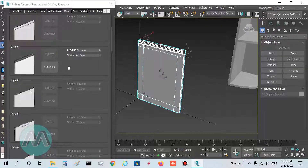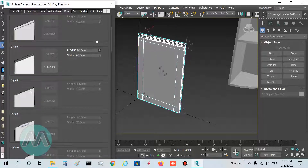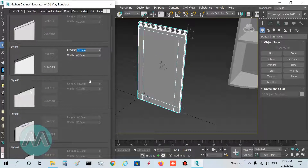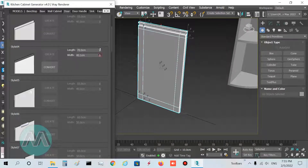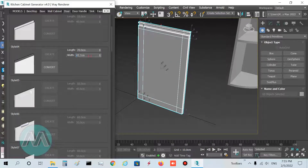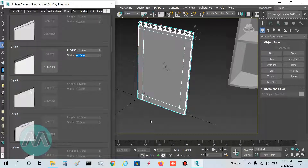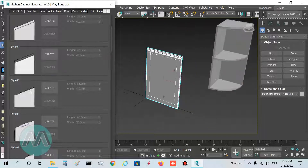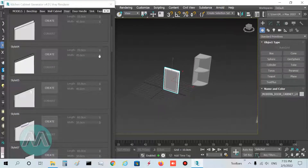In the parameters, length determines the length of the door — I want to set it to 70. We also determine the width of the door — I set it to 45 centimeters. In the last step, press Convert to convert it to editable poly mode.